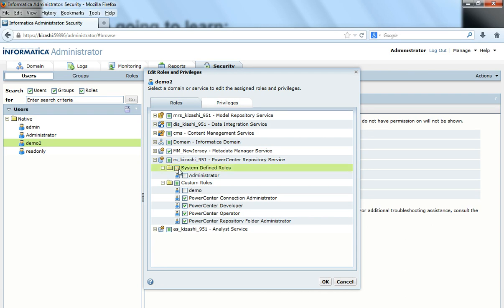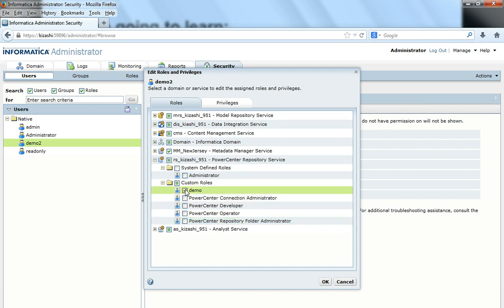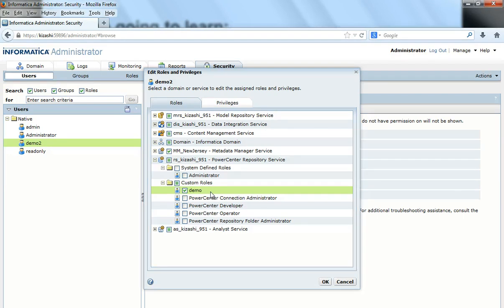I will uncheck the Administrator role and uncheck all other custom roles and select only my custom role. The reason I uncheck Administrator and other custom roles is that I did not want this user to have all Administrator privileges, nor did I want it to be Developer, Operator, or Repository Folder Administrator. So I unchecked those and checked only the custom role I created. Similarly, if you have created more custom roles, you could add more than one custom role to the same user.